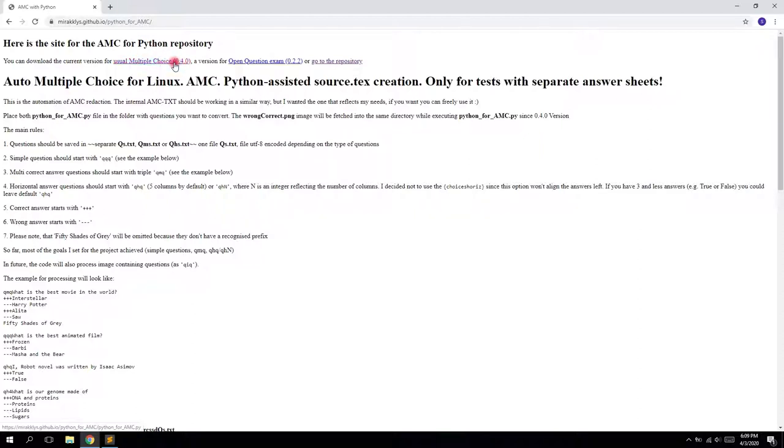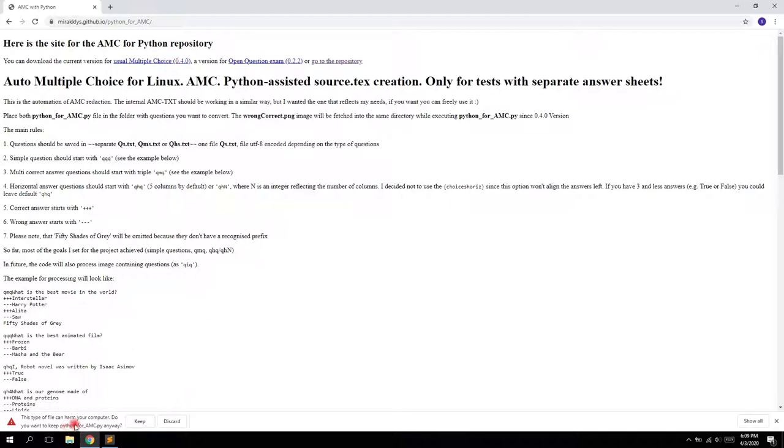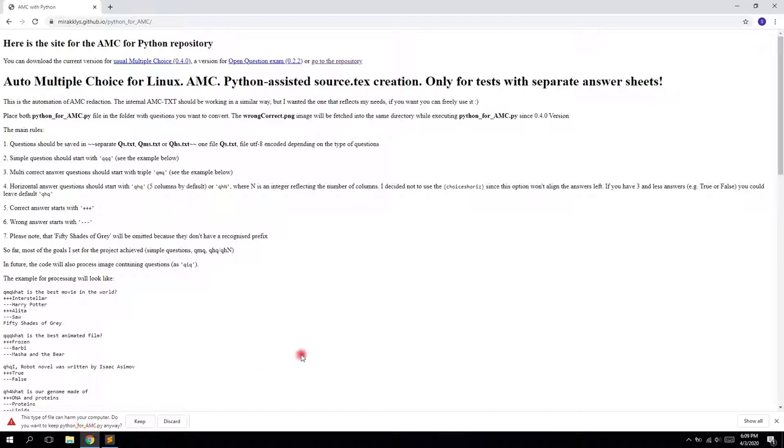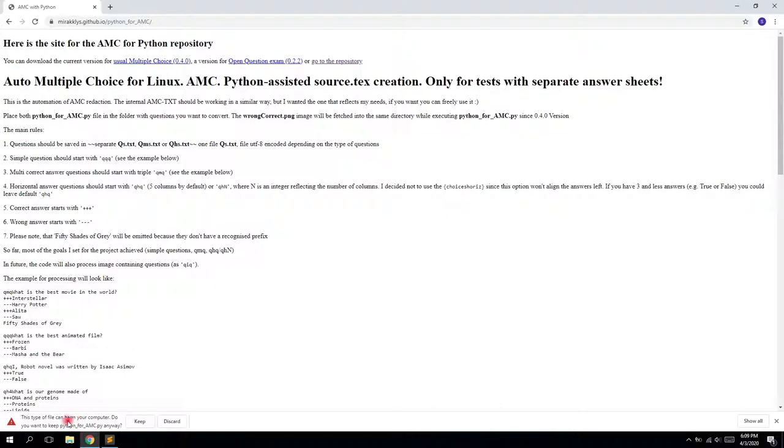So just press on it. And if it prompts to agree or disagree with the download, just say keep. Well, this is the internal security check from Google Chrome. It sees that it's a bit of code, a script. And to prevent harmful behavior of the scripts, it automatically blocks some of them. So you just press keep.